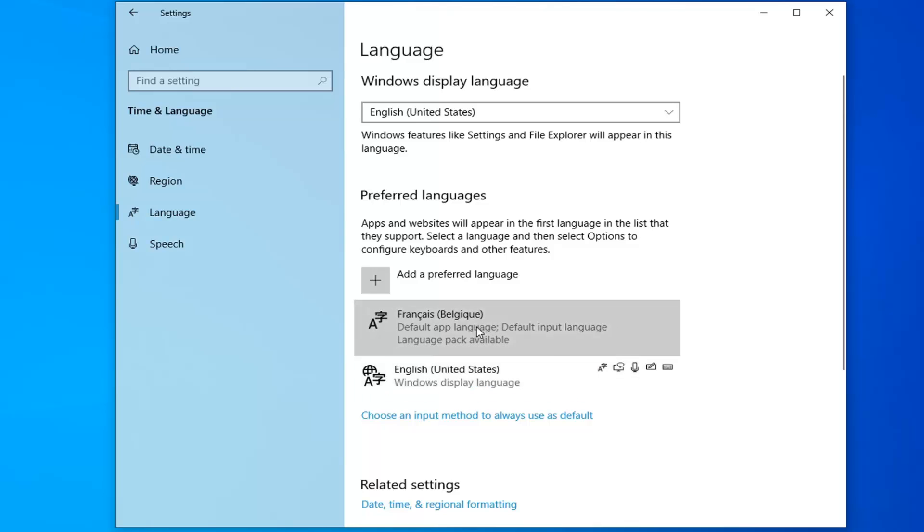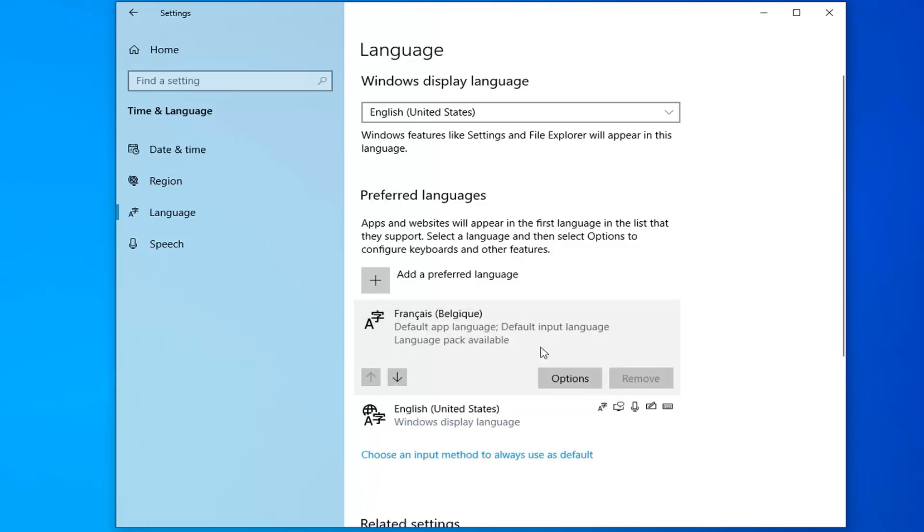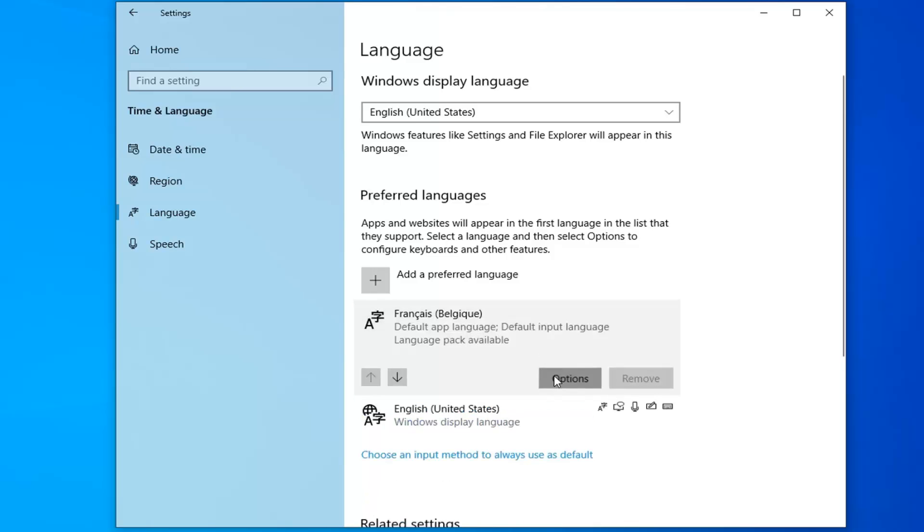You can select it one more time and then select options. Please note I appear to be having internet connectivity issues at this point. But it should automatically begin downloading the language packs. Just make sure you're hooked up to the internet.